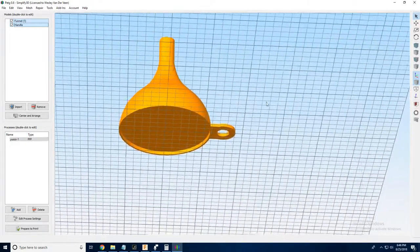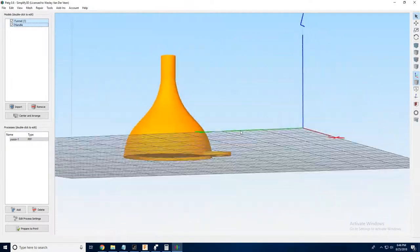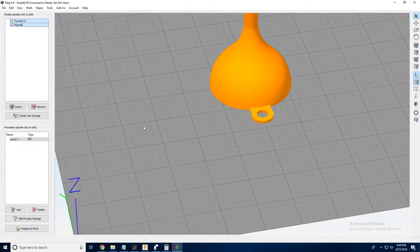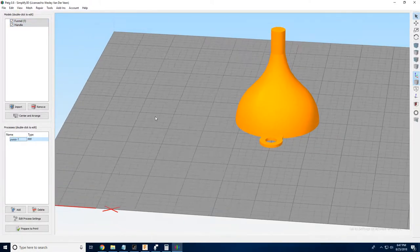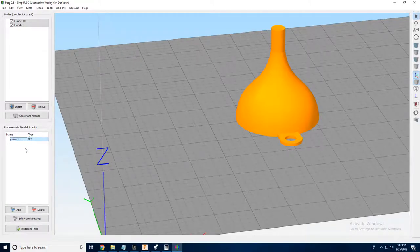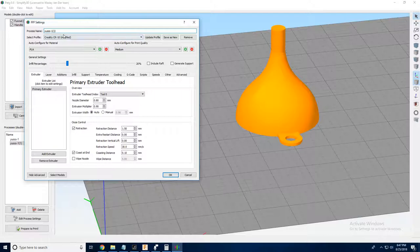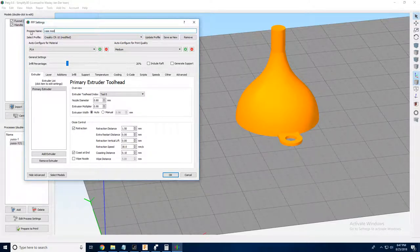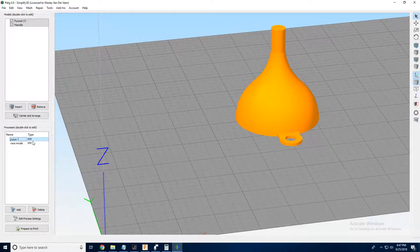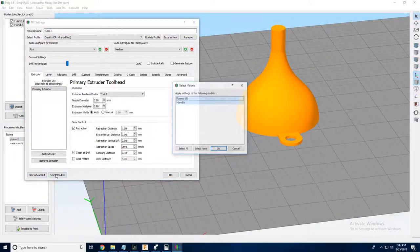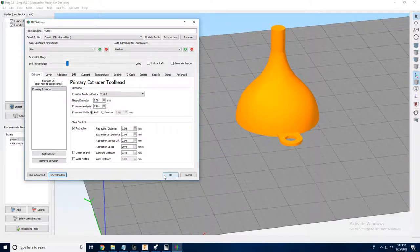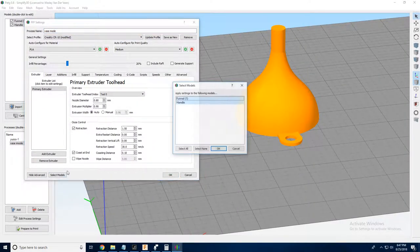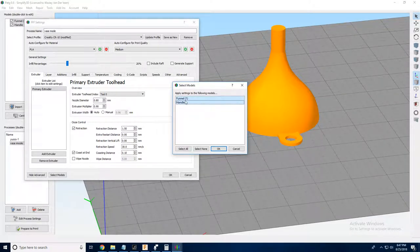What we're going to do is take our existing process that I've already used before and I know that it works okay. And we're going to hit Control C and Control V to copy it. And I'll just go ahead and rename this one vase mode. So we want the settings of this process to apply only to the bottom part. So let's go to Select Model, and we'll deselect funnel, and we'll apply that only to the handle. And then for vase mode, we're going to do the same thing. Select Model, and we're going to deselect the handle, and we're going to apply this process only to the rest of the funnel.